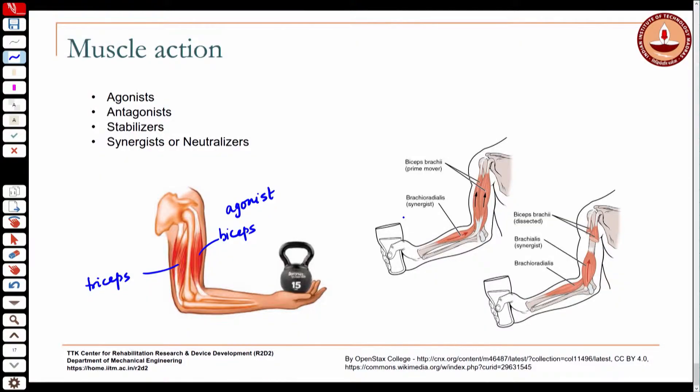They would all be agonists for that particular movement. Depending on the load being lifted, you may also have two more muscles — the brachialis and the brachioradialis — which are also elbow flexors. They may also be recruited to perform that action, in which case those are also agonists.